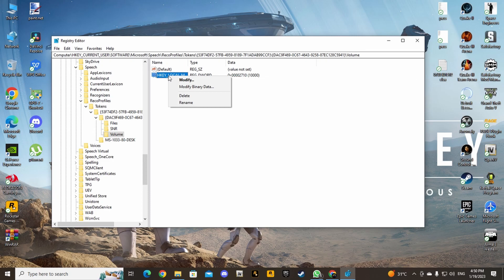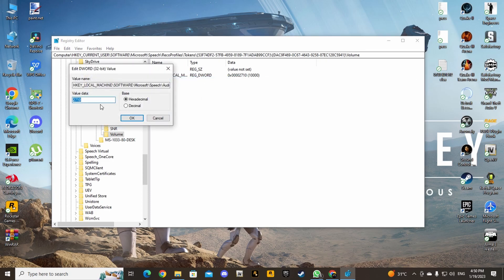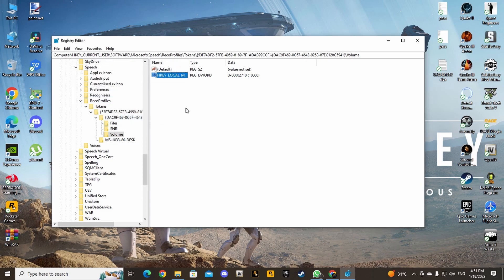Right-click on the Volume folder, go to Modify. You will see you can modify the value there. Go to Decimal and put the value to 10000. Press OK and leave it like that. It won't override anything — go into your game and it won't adjust again.